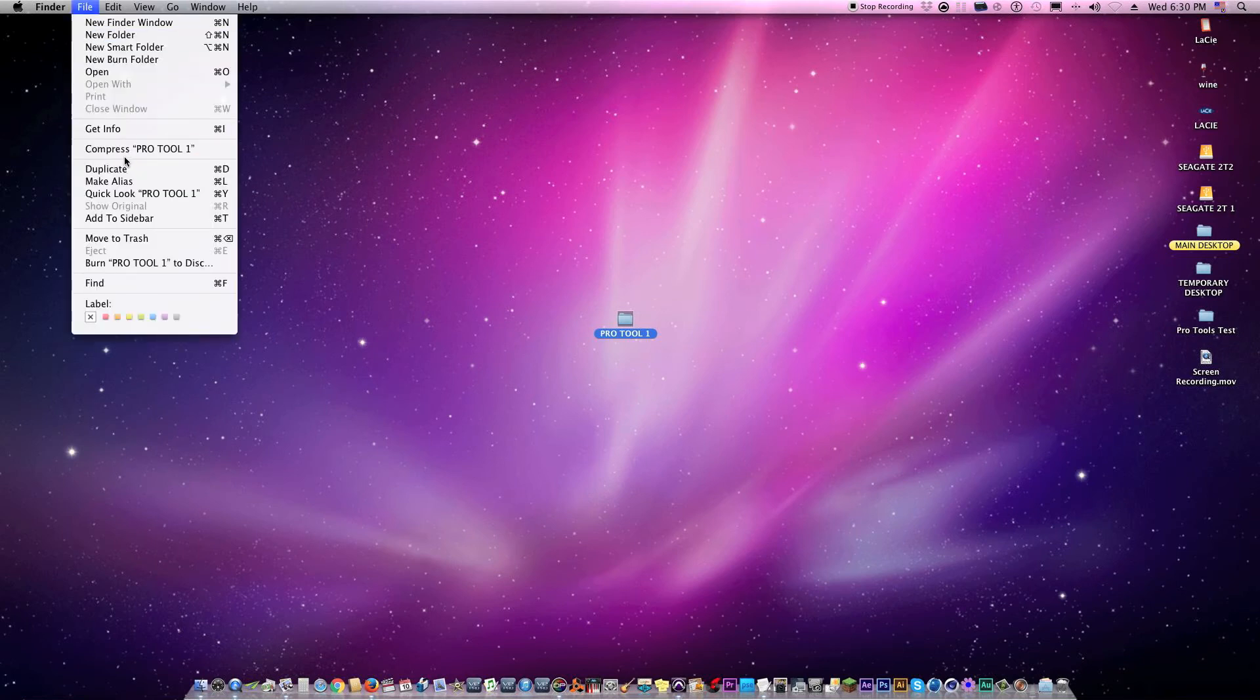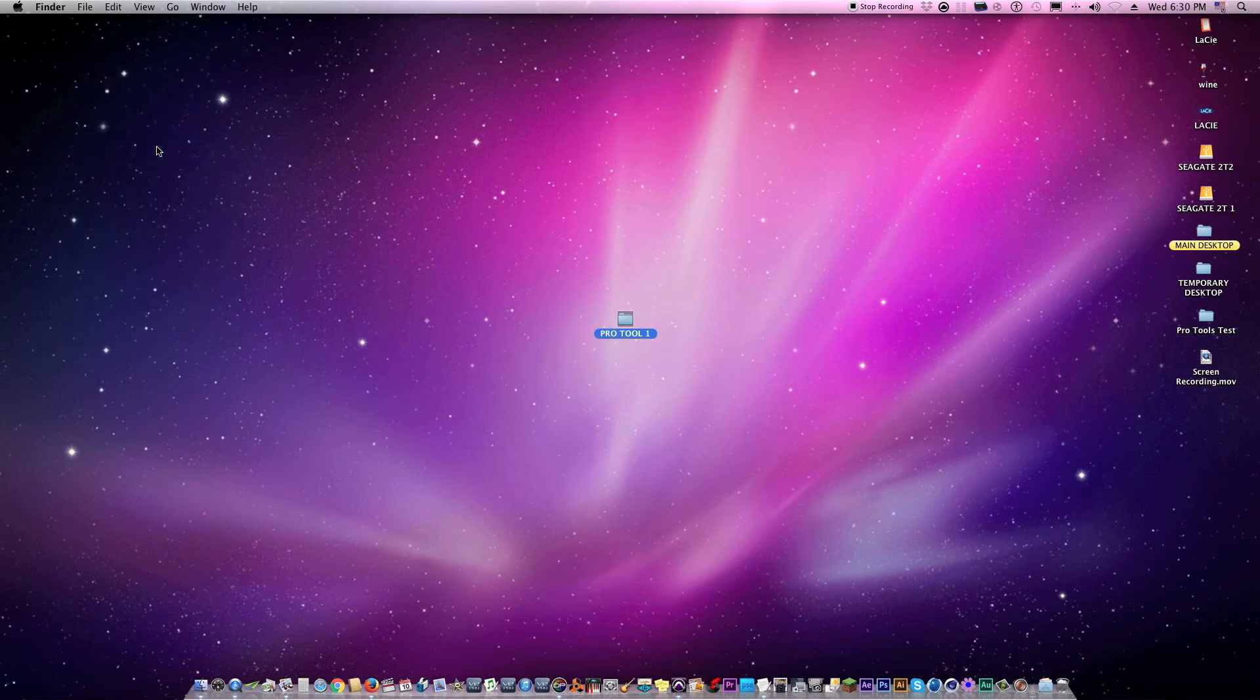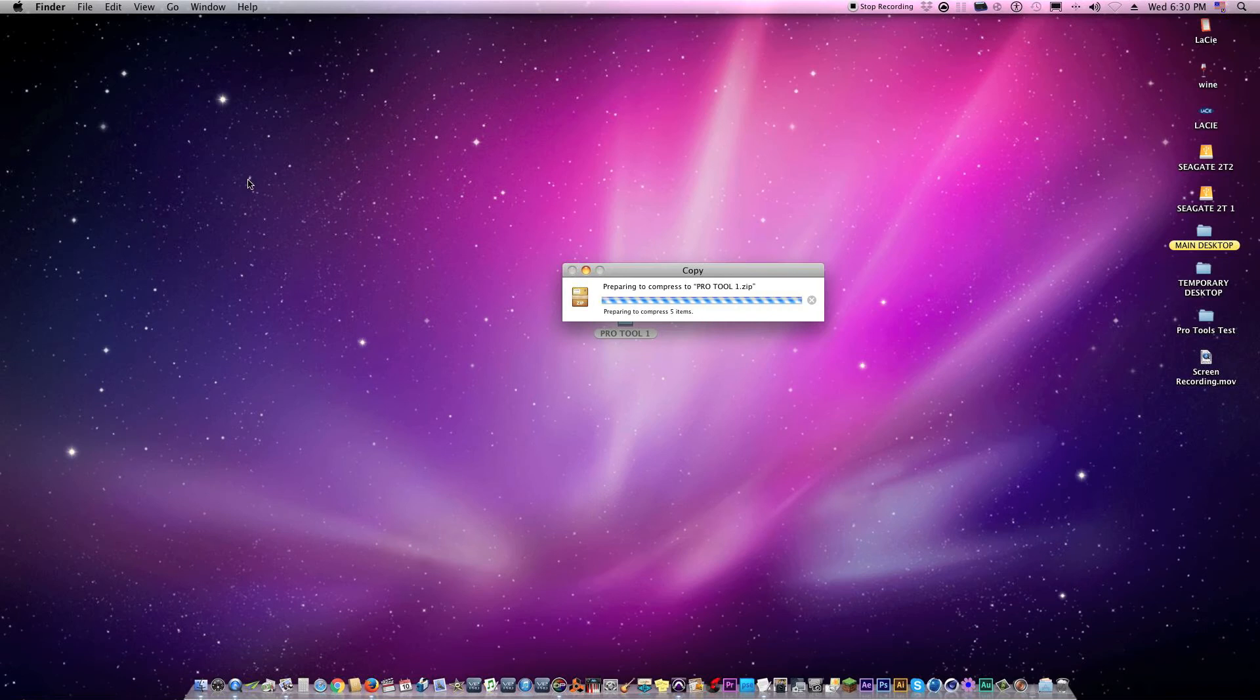I'm compressing that folder, Pro Tools one. And what it does is it doesn't really mess with the one that's already there—it creates a separate folder that's the same information but it's in a zip file. And that's what you want to send through the internet.